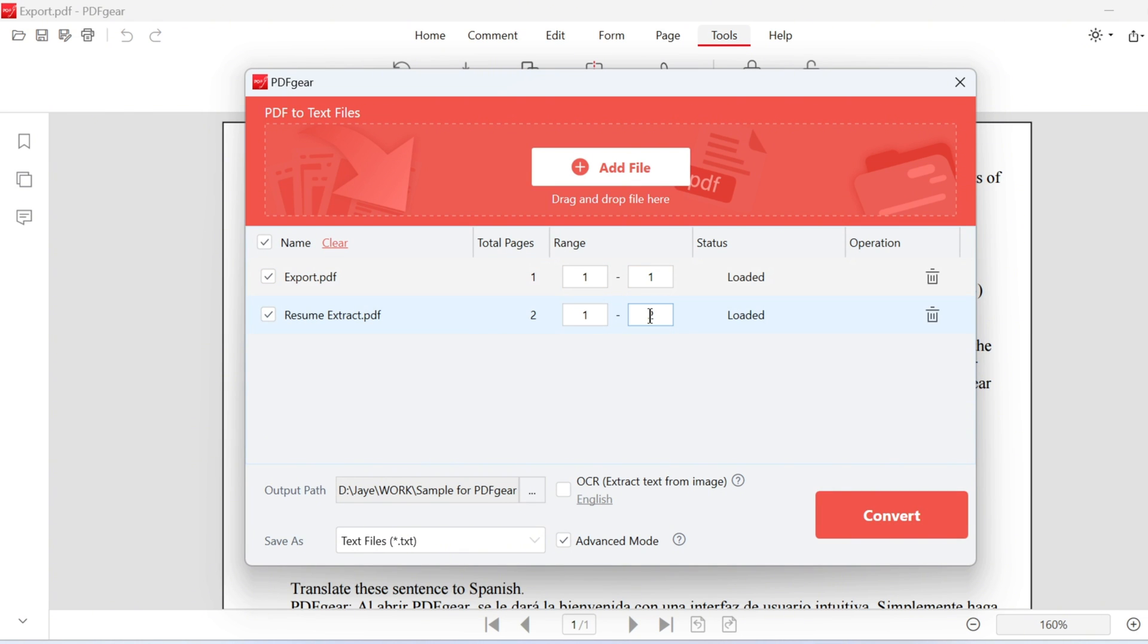Select the page range you want to convert. You can also convert PDFs using OCR. If the PDF is a scanned document, enable the OCR function.